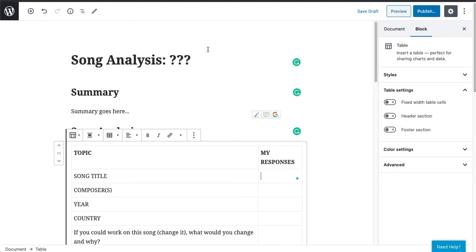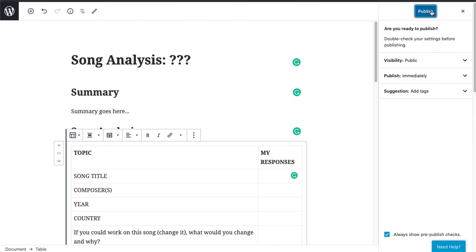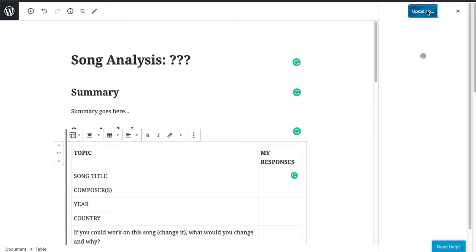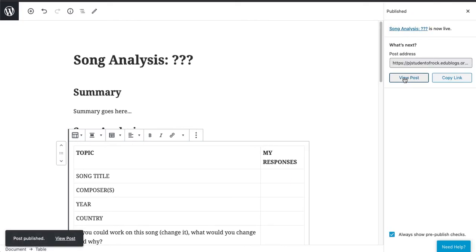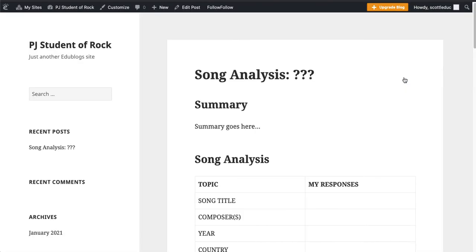When you're done, we click publish, and right here hit publish again. It's now updating. I want to view the post — when I click view post, it shows me what the world sees.